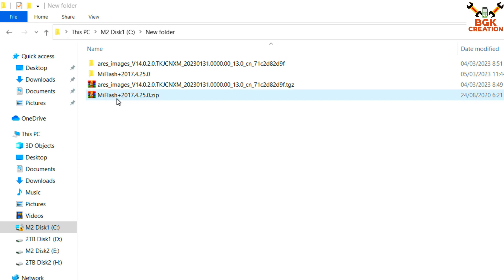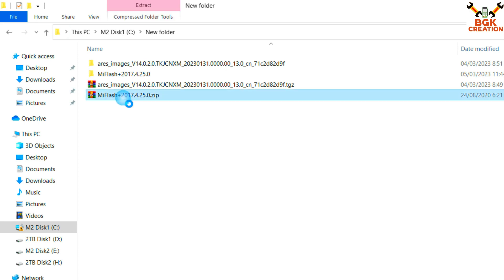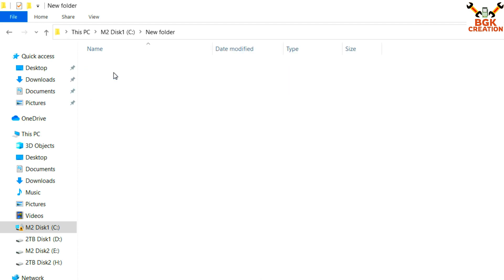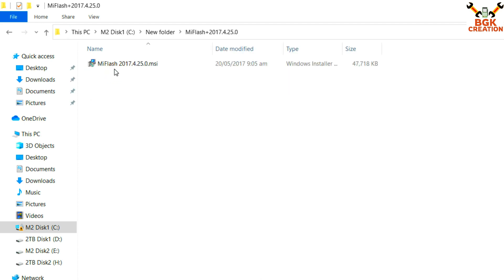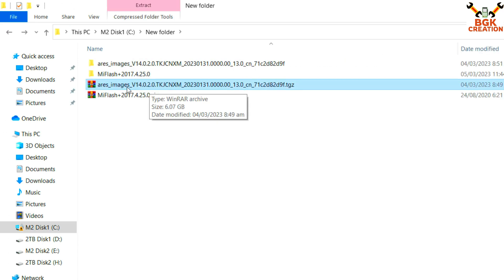This particular MI Flash Tool 2017 — the link is provided in the video description. Download this file, then extract it. Open the extracted folder, double-click the MI Flash file, and install it on your Windows. MI Flash will flash the ROM file and will also install all the drivers automatically.